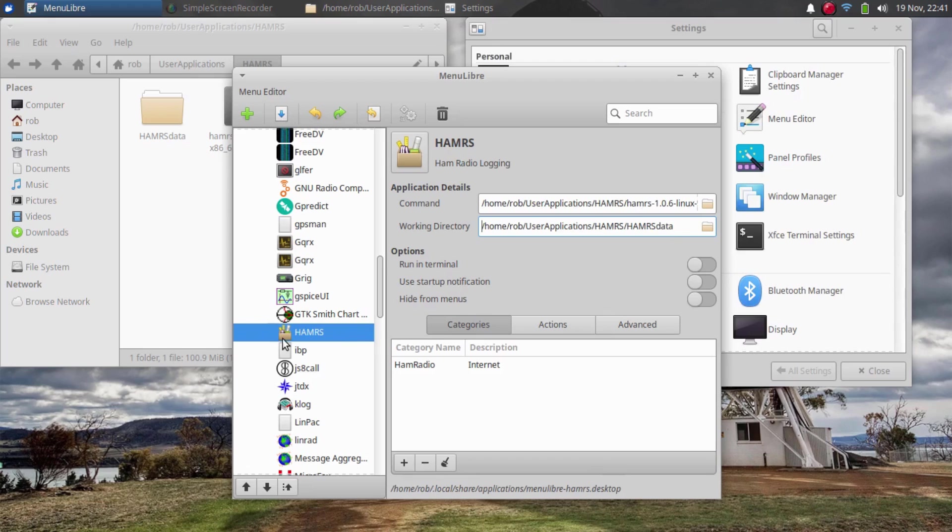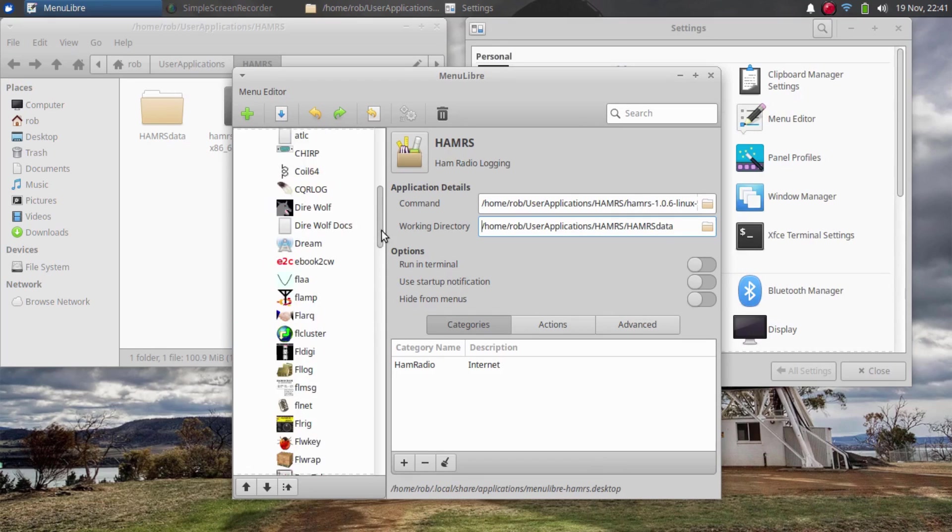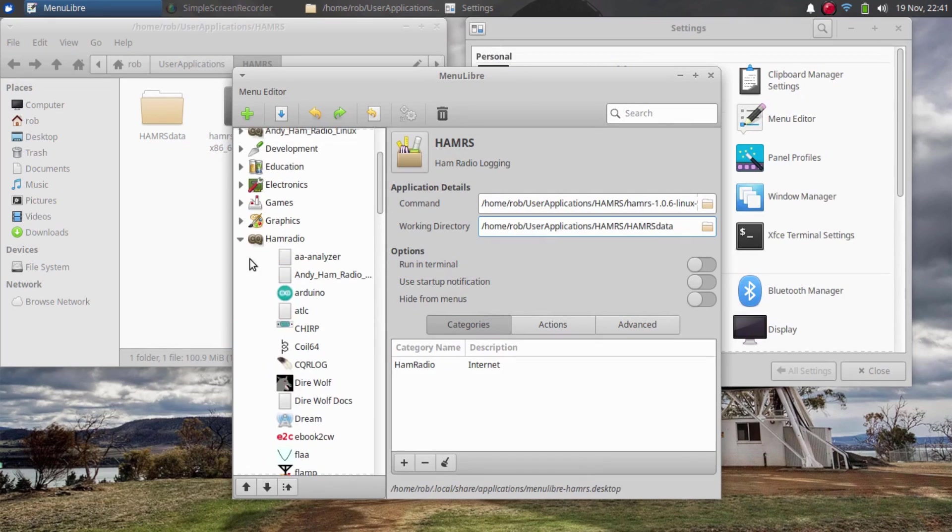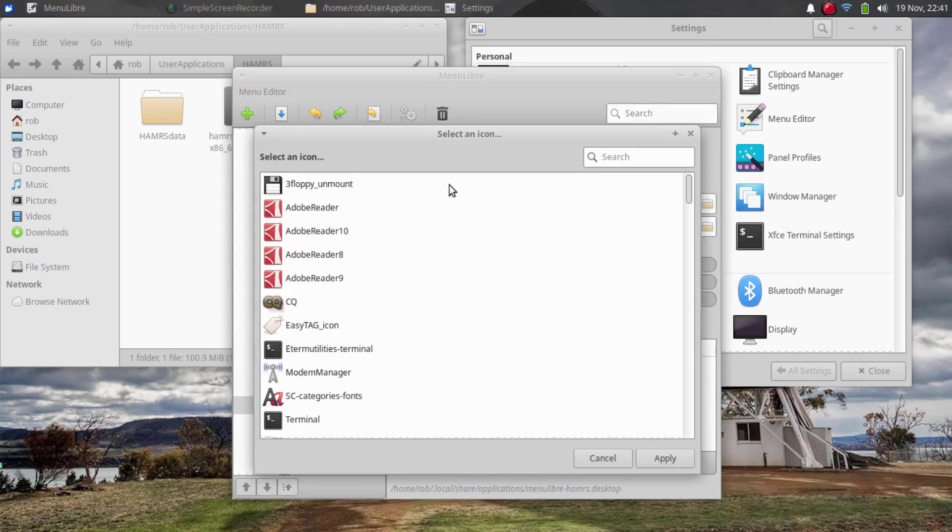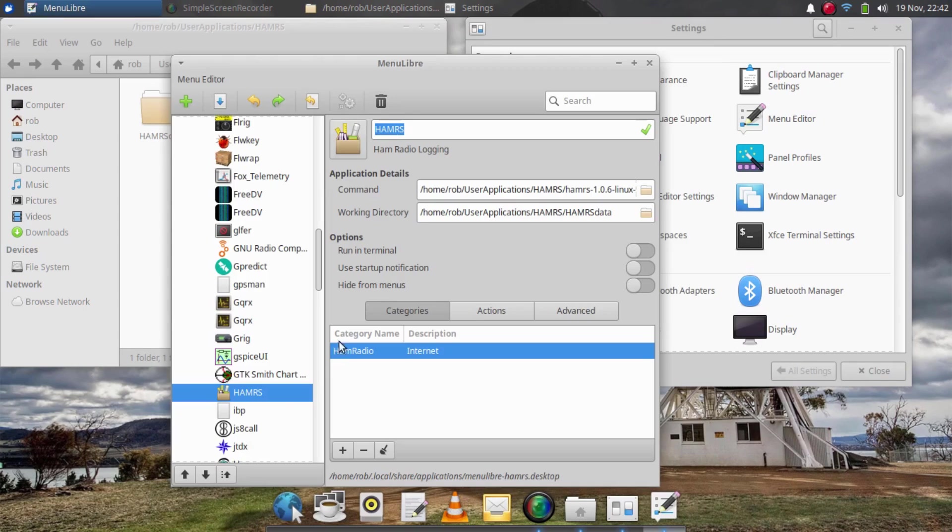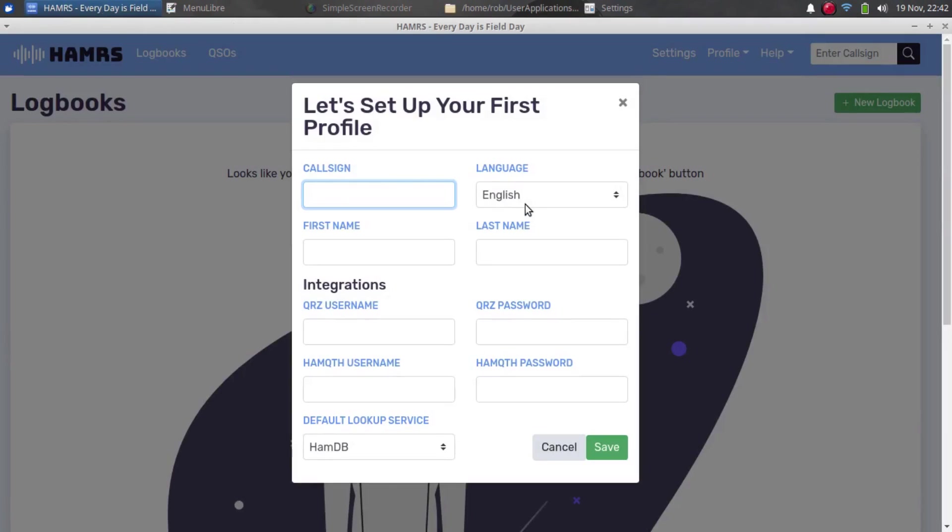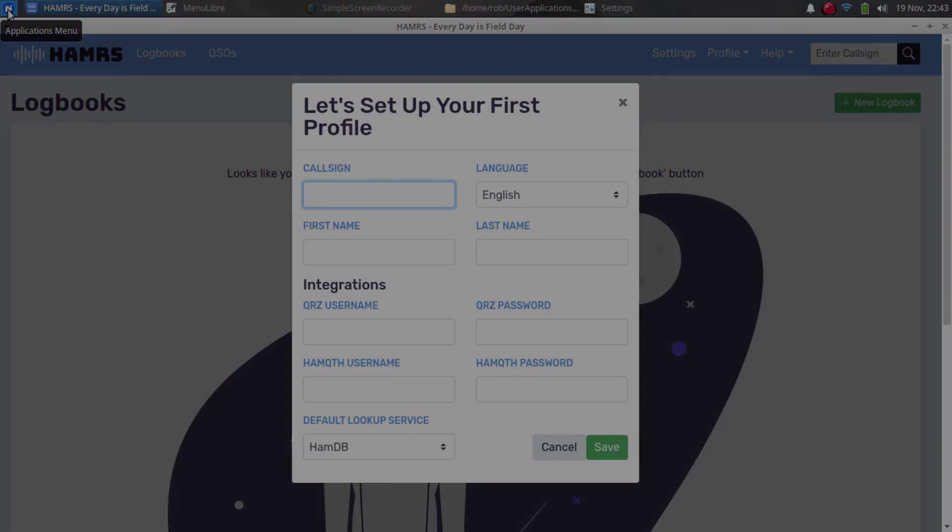Now you can see Hammers is added to the ham radio menu. This is just using a default icon. If I click here, I can actually change the icon for this too. Once I get that set, I can click this button to test my launcher and see if it works. And as you can see, Hammers fired up. So now it should be in my start menu. I won't have to search for it every time I want to use it.